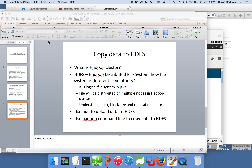Hello friends. In this video I will cover HDFS from a developer perspective. Before getting into HDFS, which stands for Hadoop Distributed File System, we will talk about what is a Hadoop cluster.